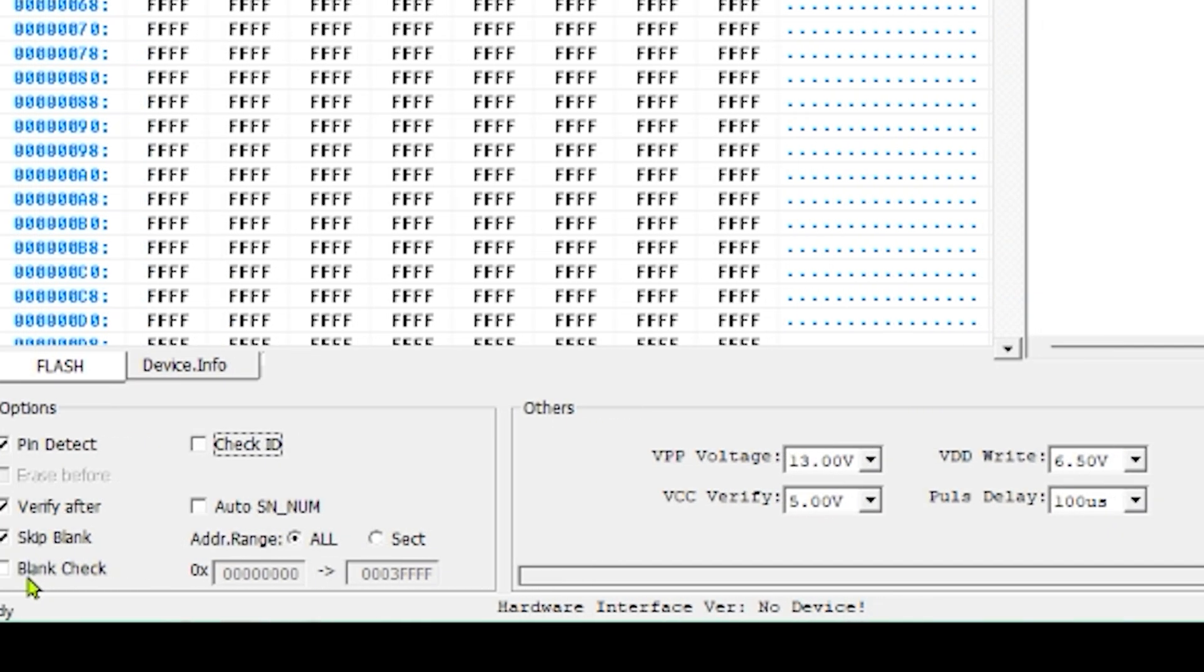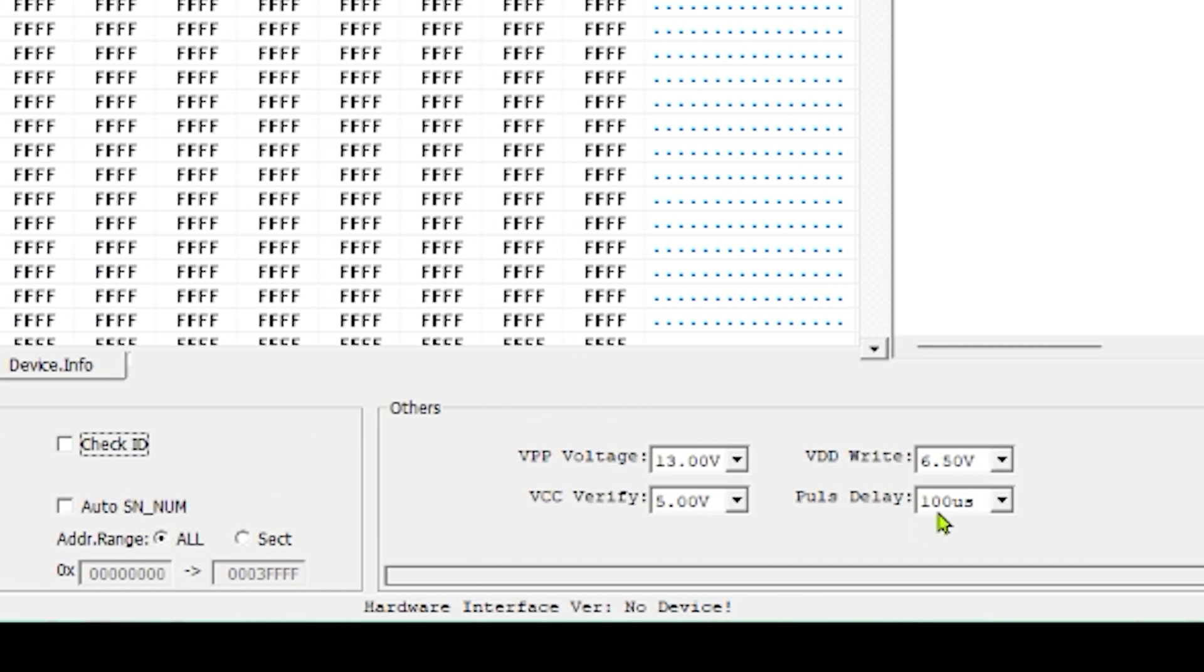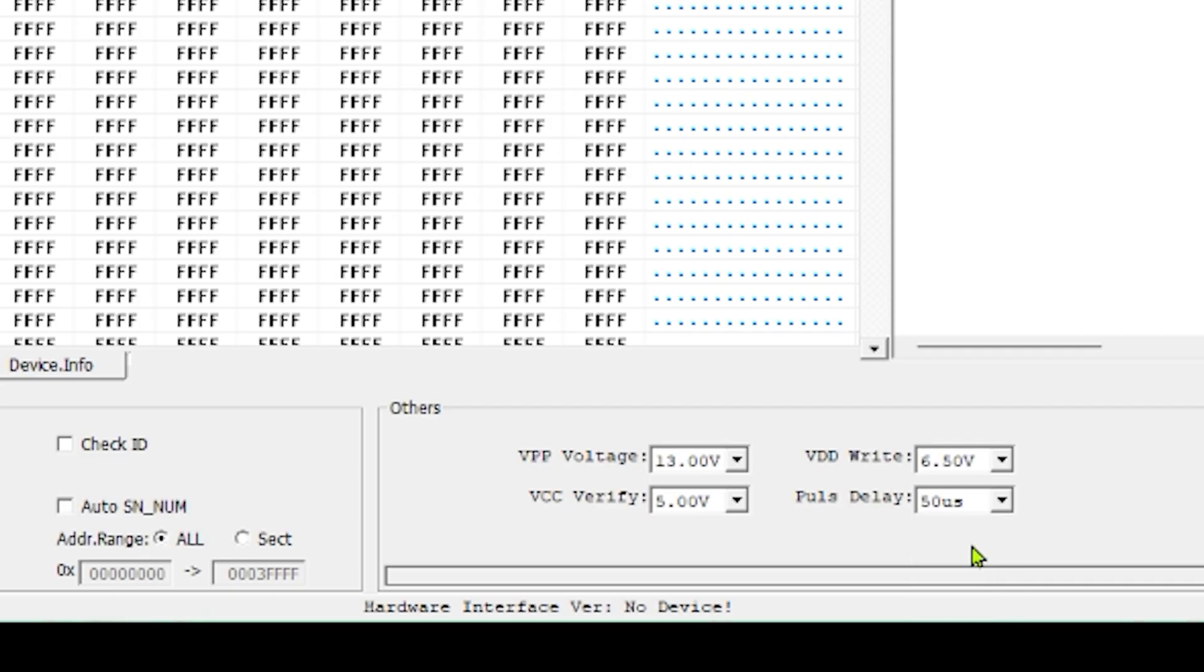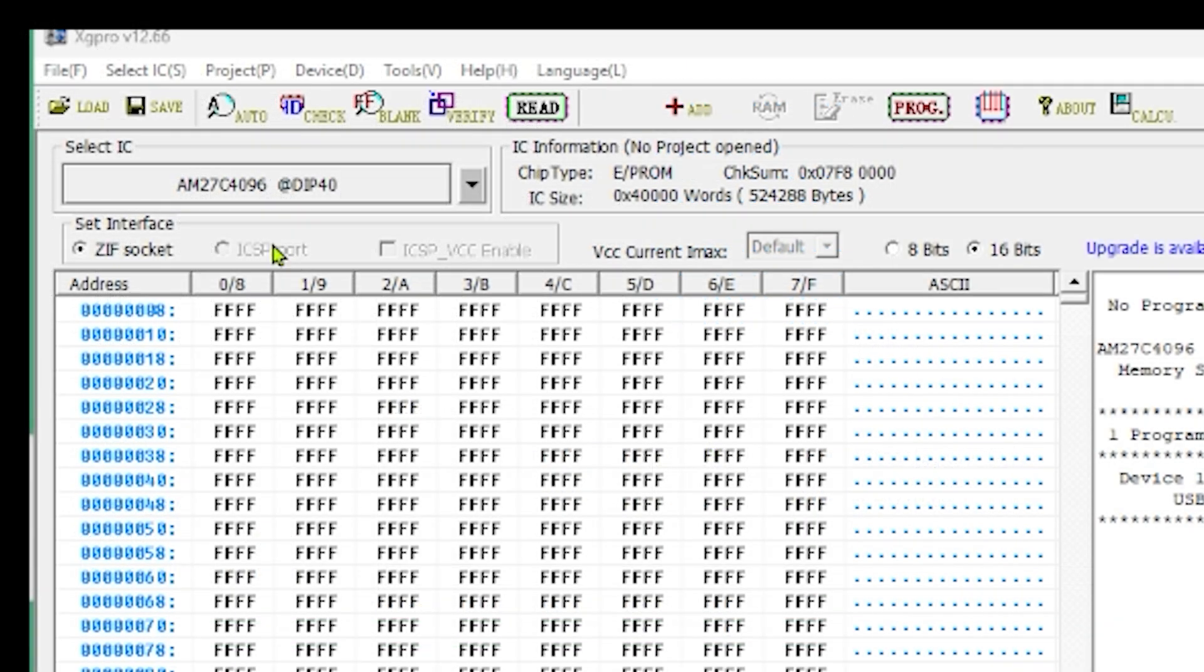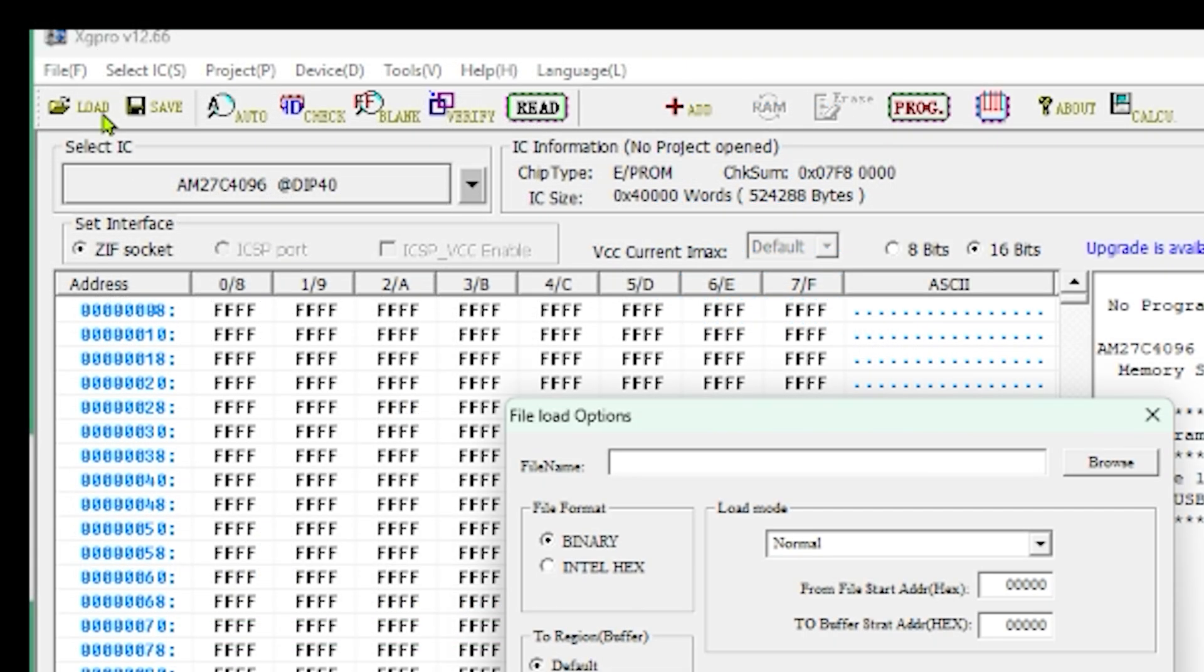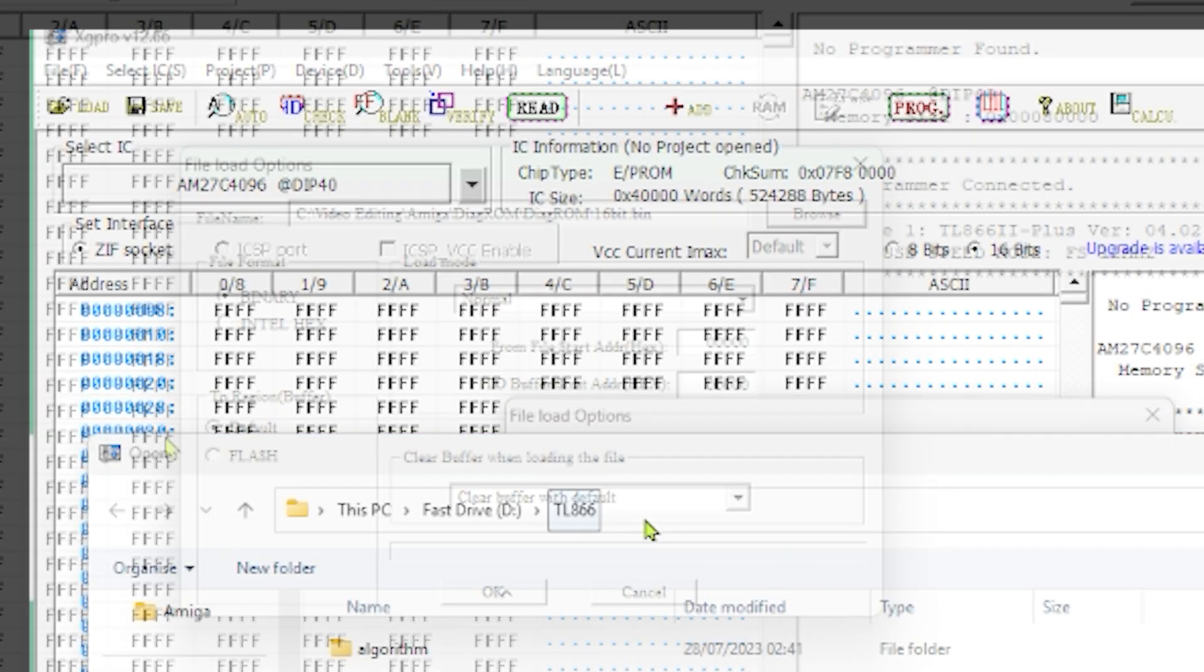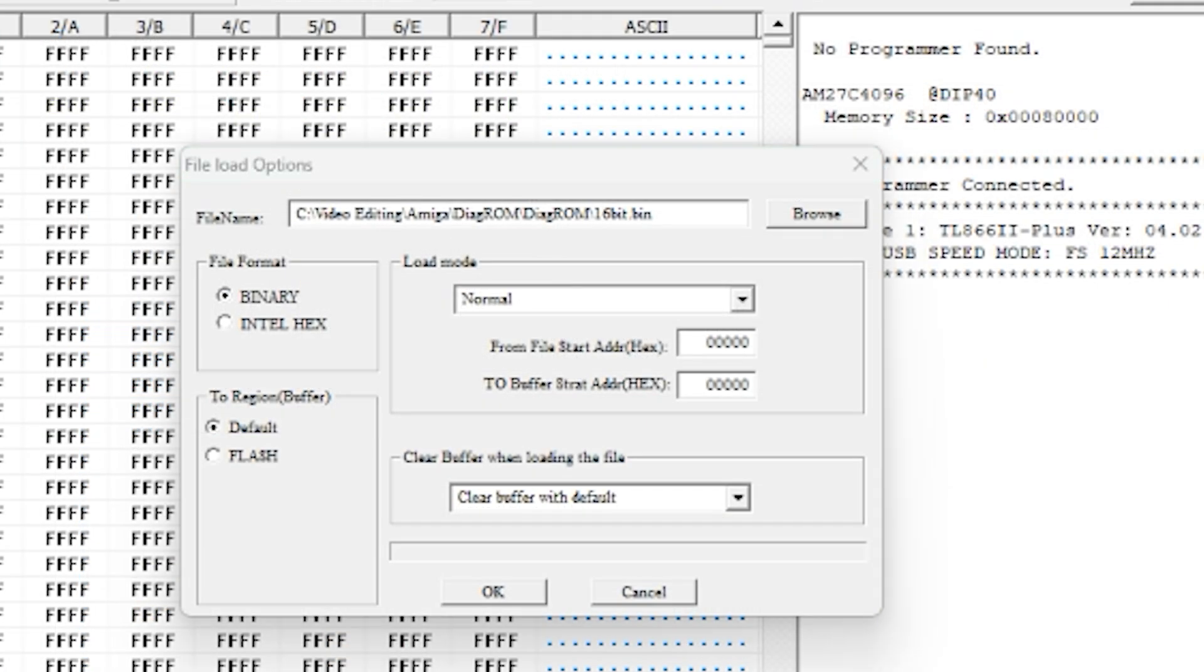The instructions then say to set the pulse delay down to 50 microseconds so we'll do that. Now we need to load the ROM file that we want to flash. So if we click on load and then we can click browse and find the ROM image. It's just one image we need to flash which is a 16-bit binary file from the Amiga Diagnostic ROM website. Go and check it out, link in the description.